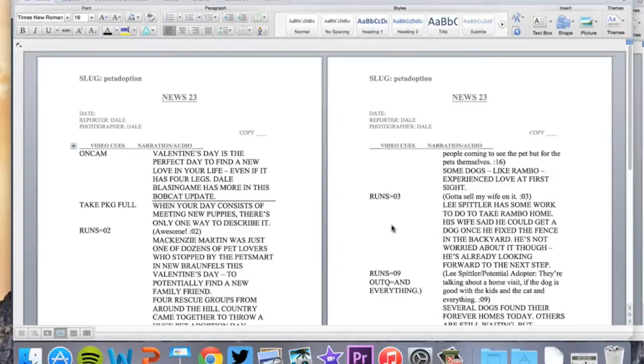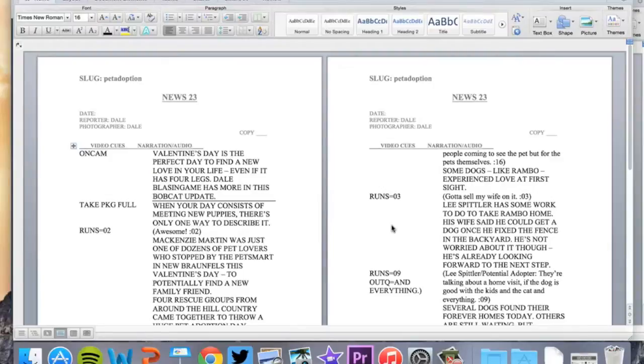Hey, it's Dale again. In this third tutorial, we're now going to turn our broadcast script into a web version of the script, and I'm going to show you how to use Tumblr really quickly.